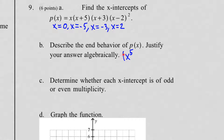What you look at for end behavior is the leading coefficient — here it's 1x to the 5th. Check if it's positive or negative, and check if the exponent is odd or even. This is positive, so the right side of the graph goes up. Since the degree is odd, the two sides are opposites of each other, which means the left side goes down.